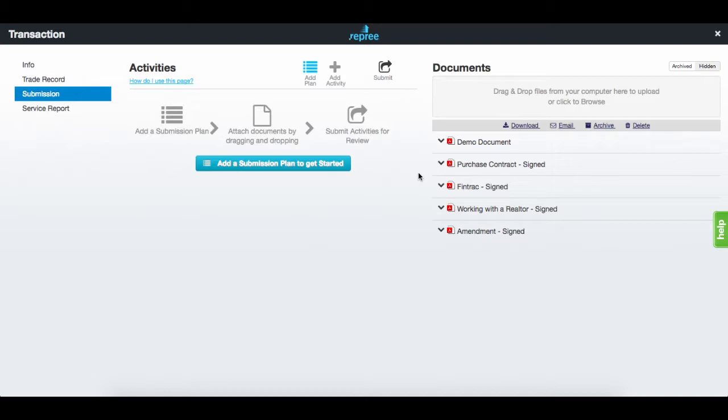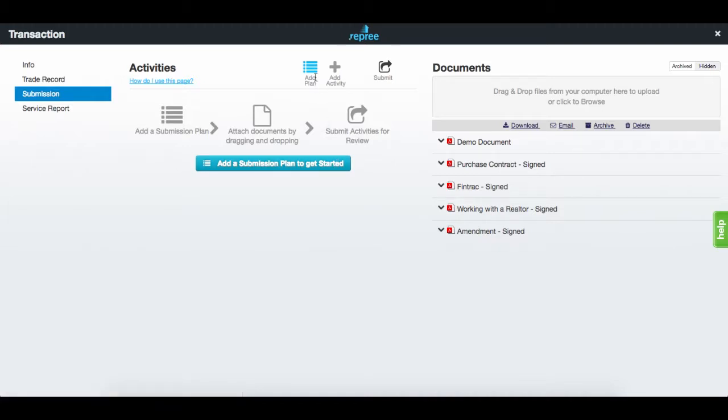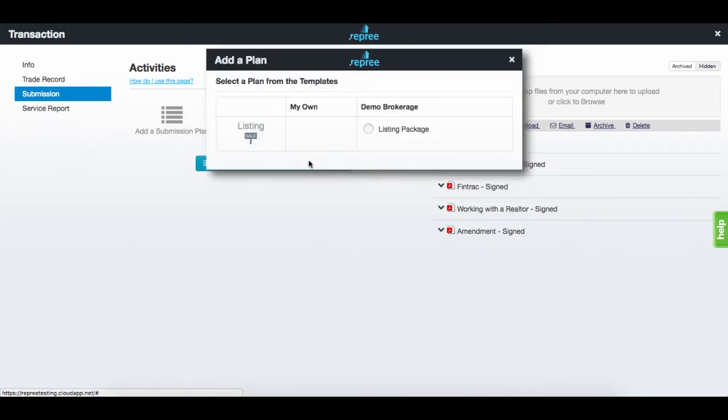Let's add a plan. Click either the add a submission plan to get started button or add plan button. A new window will display showing the list of plans created by your brokerage depending on the transaction type.